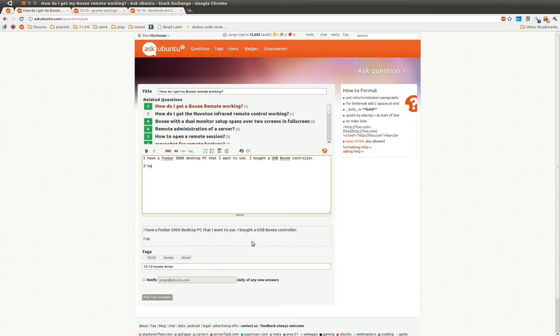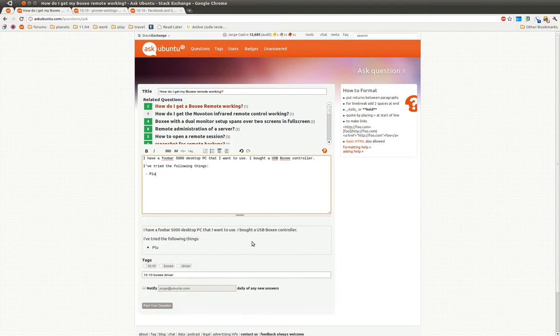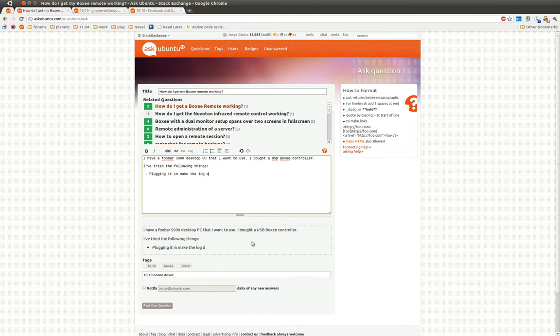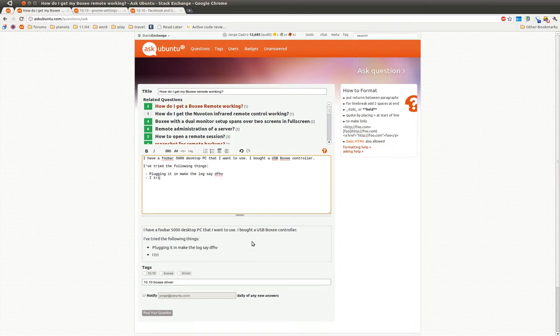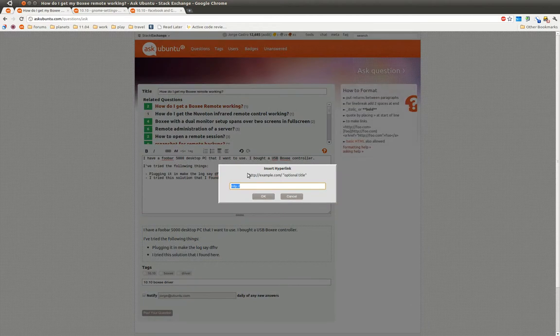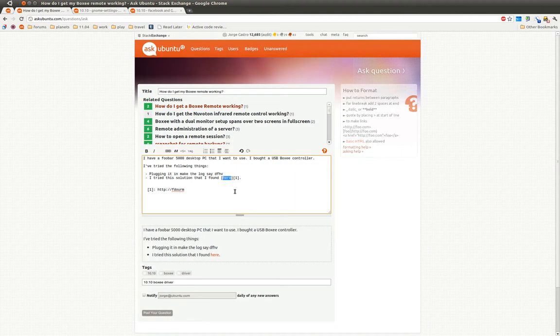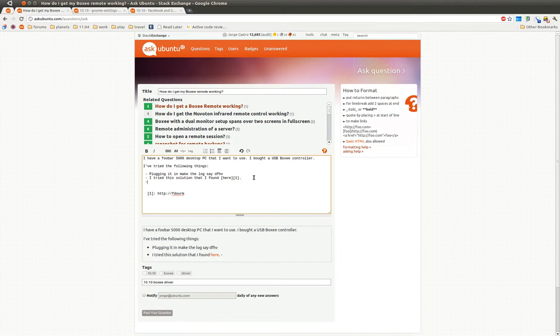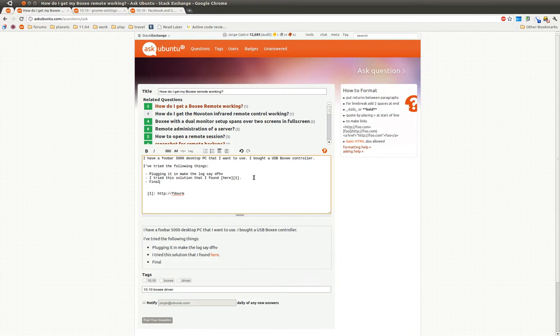I've tried the following things. Plugging it in makes the logs say blah, blah, blah, and then you would paste that in. And then I tried this solution that I found here and then link to whatever forum or whatever you found. Finally, let's say I tried rebooting.